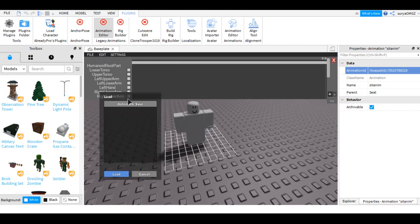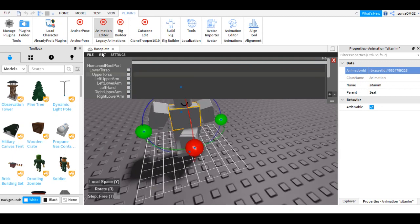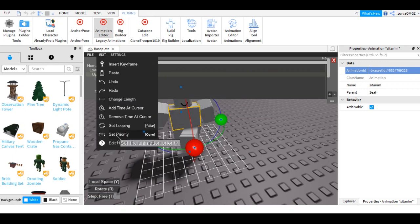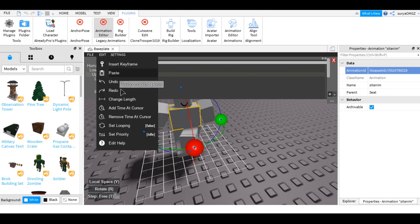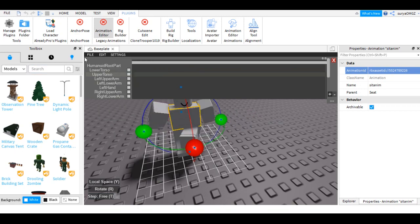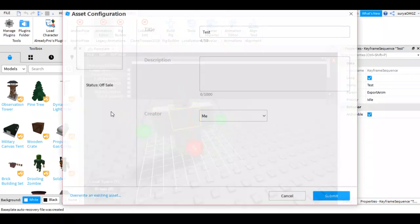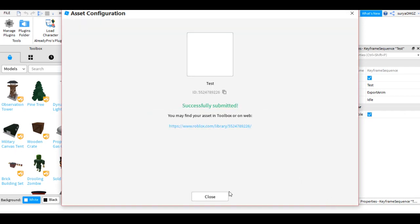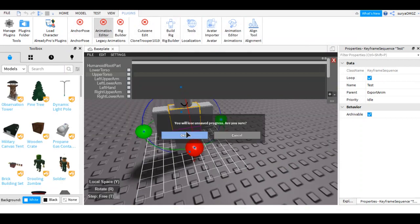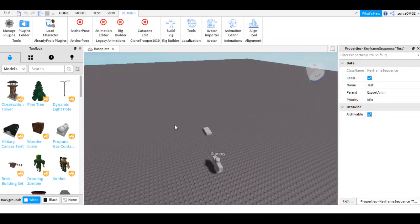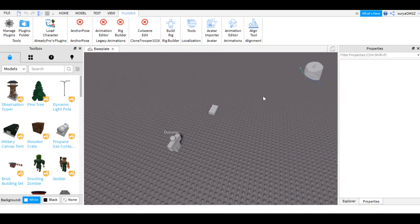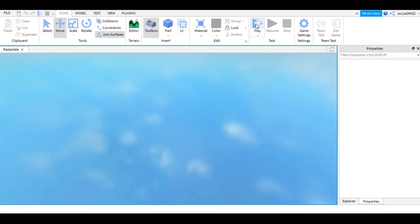The animation is done. Make sure you set the priority to Idle and set looping to Yes — looping means it will repeat your animation. Export it to your animations and copy the animation ID. Now let's test the stuff out. You can see it's looping as the normal Roblox animation.